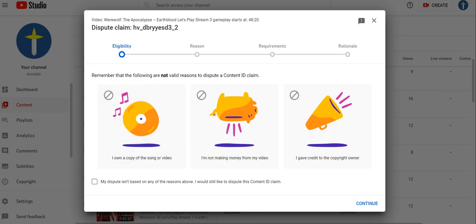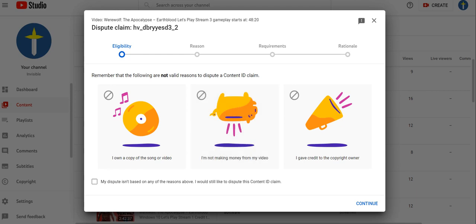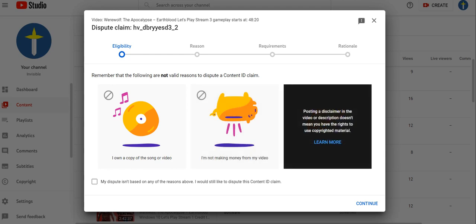I'm not making money from the video. Even if you don't monetize your video, you may still need permission from the copyright owner to use this material. I give credit to the copyright owner. Posting a disclaimer in the video or description doesn't mean you have the rights to use copyrighted material.